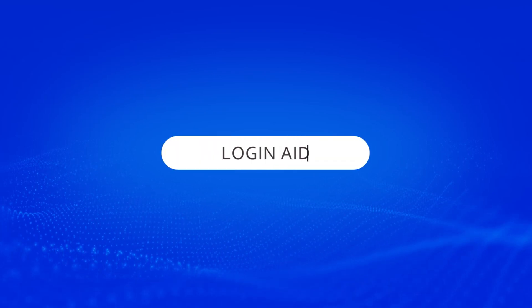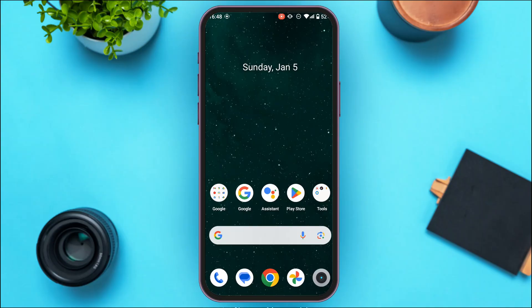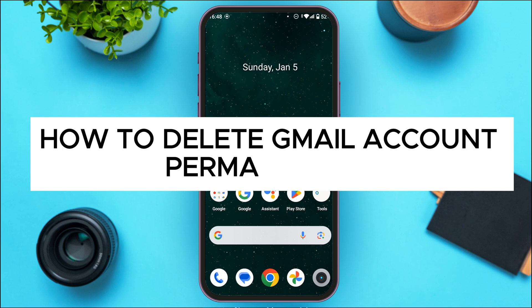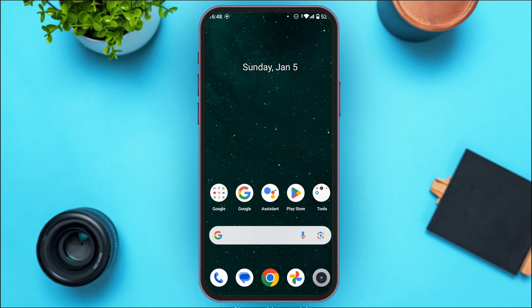Hello everyone, welcome back to our channel Login Aid. In this video, I will guide you on how to delete a Gmail account permanently. So if you also want to delete your Gmail account permanently, this video is just for you.